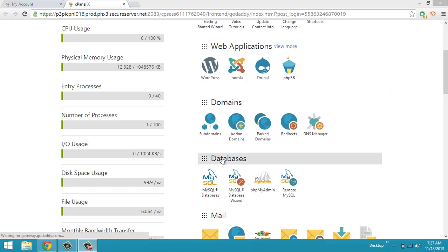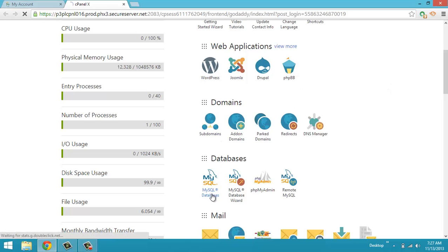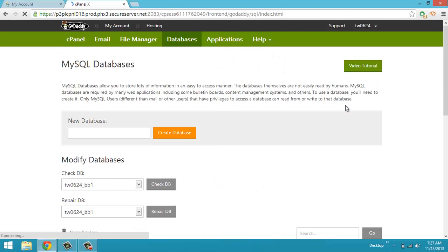You would navigate down to databases. You would click on MySQL databases. Once you've done that, you're going to see create a database, orange button right here.